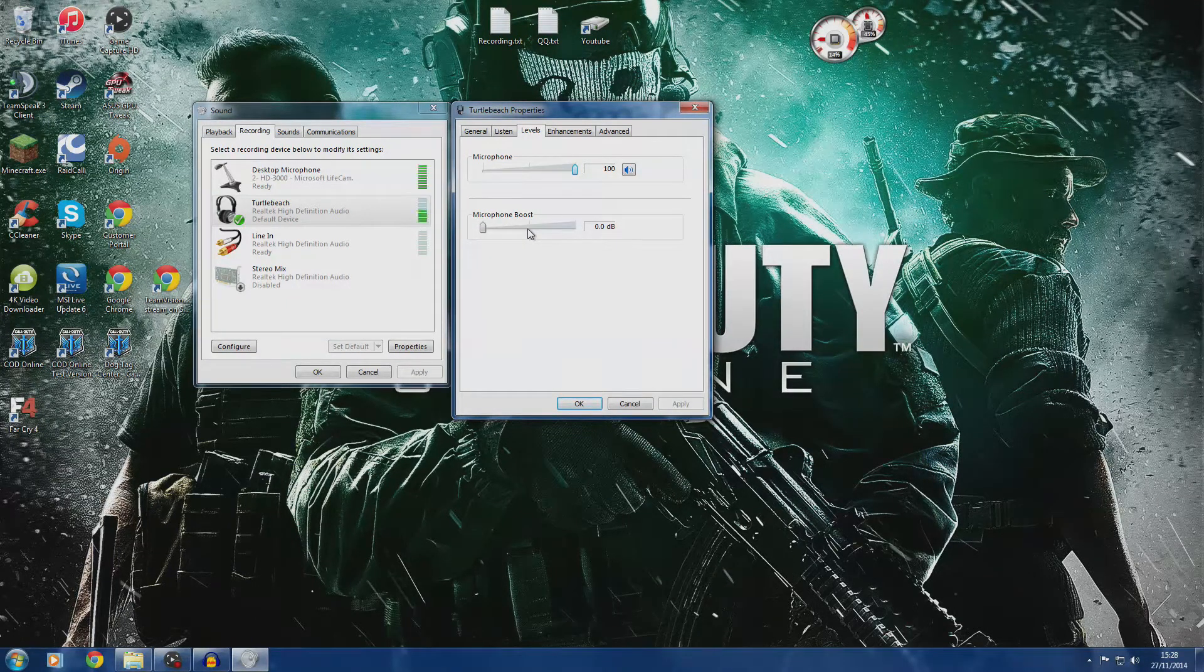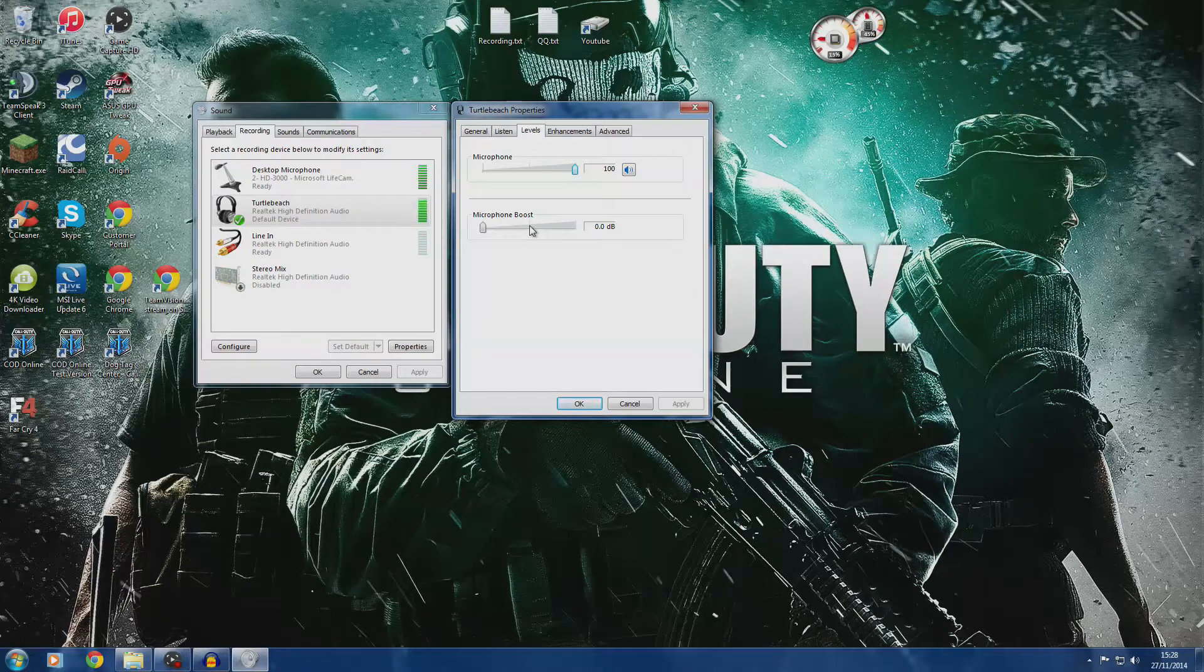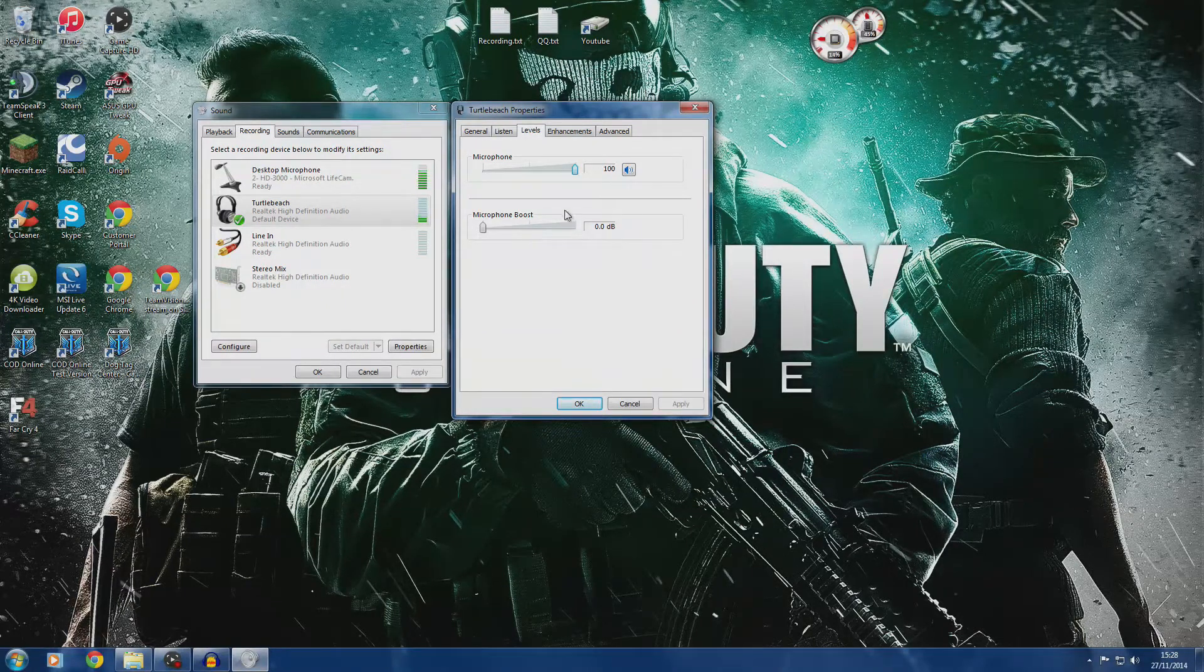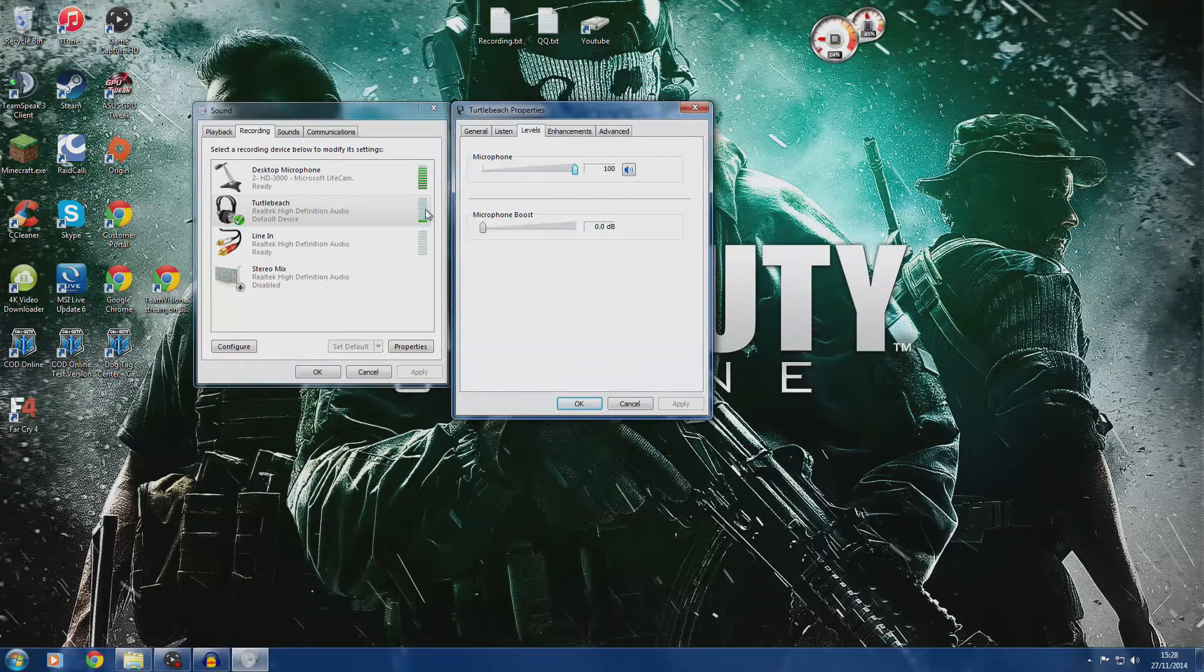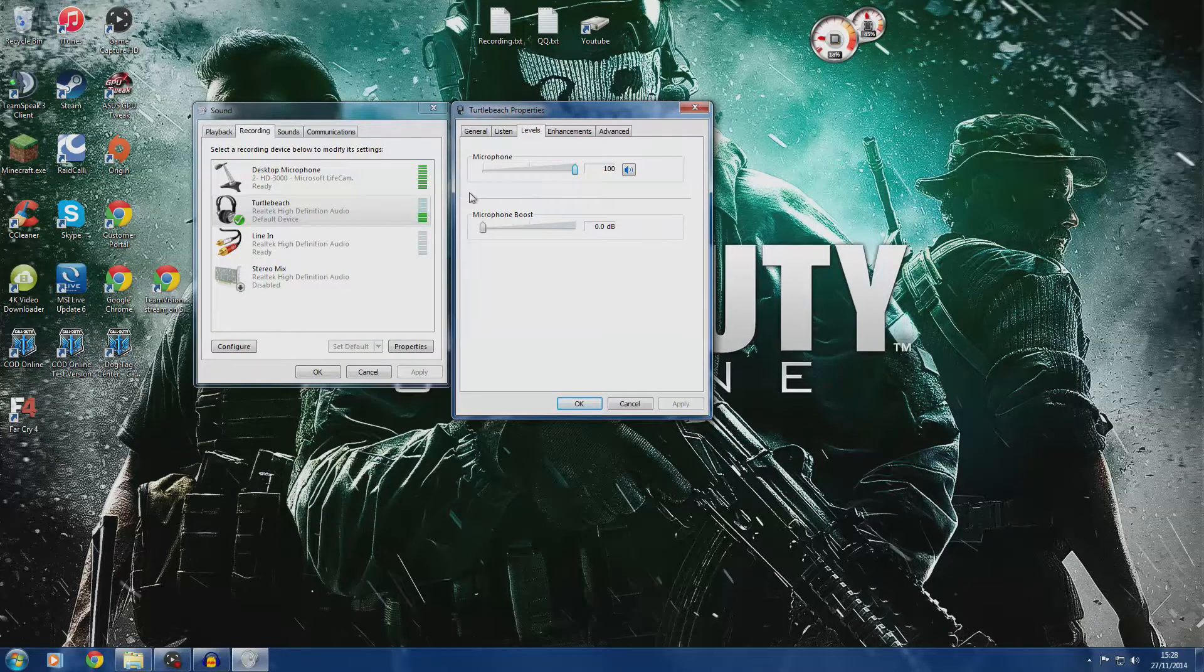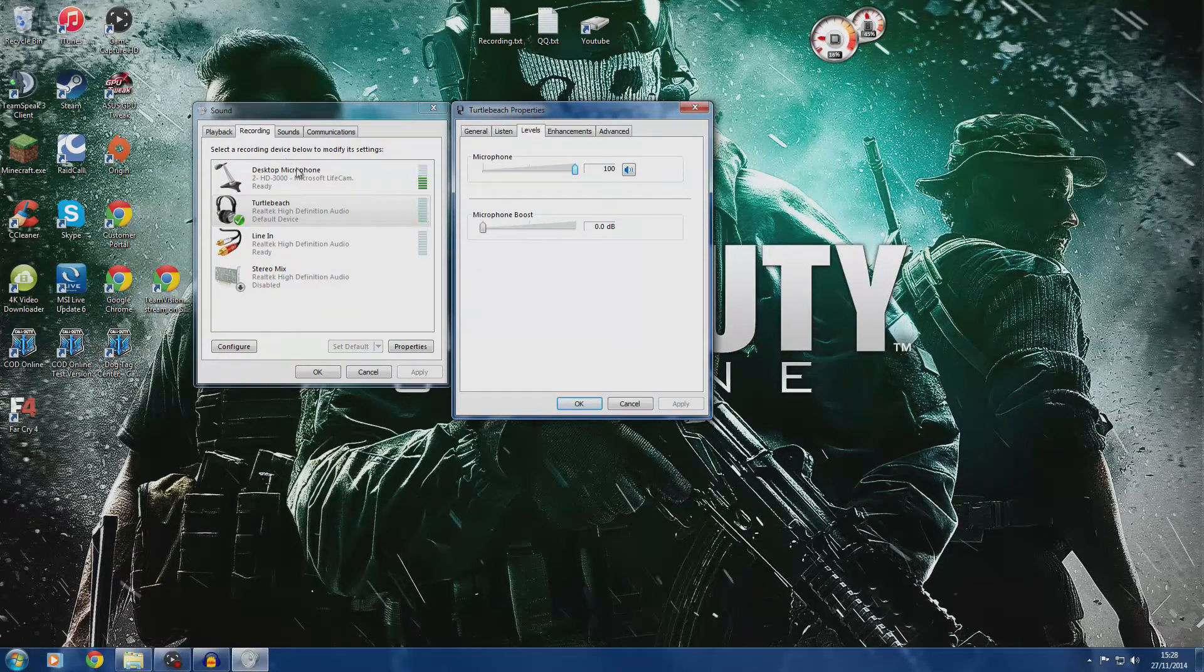This makes the mic sound really crappy and you have to manually adjust it. Even if you close the game, it will still be boosted up. Today I'm going to show you how to stop your microphone boost.